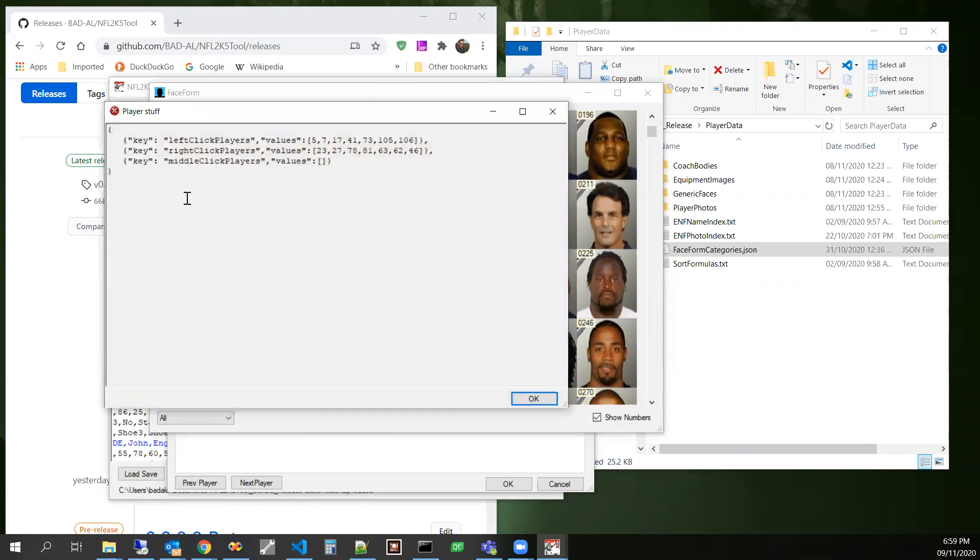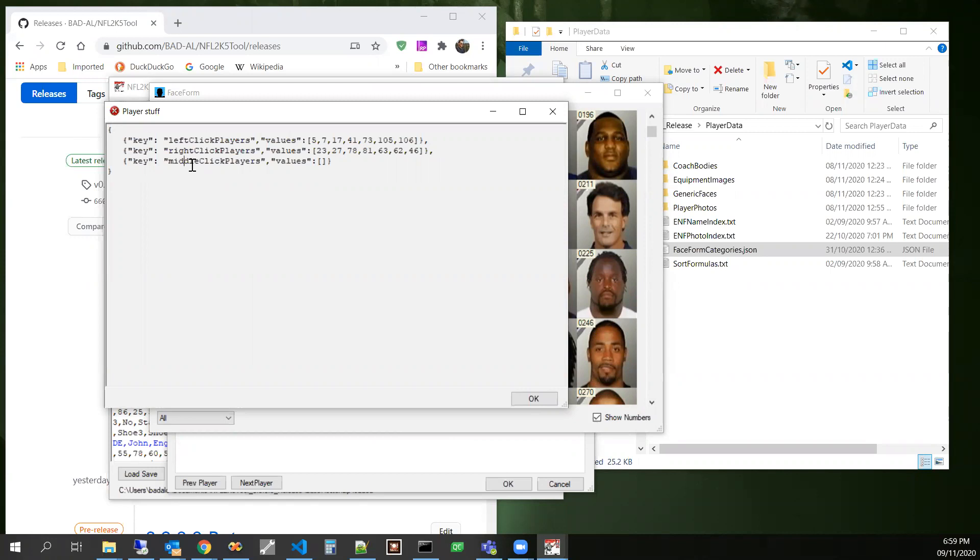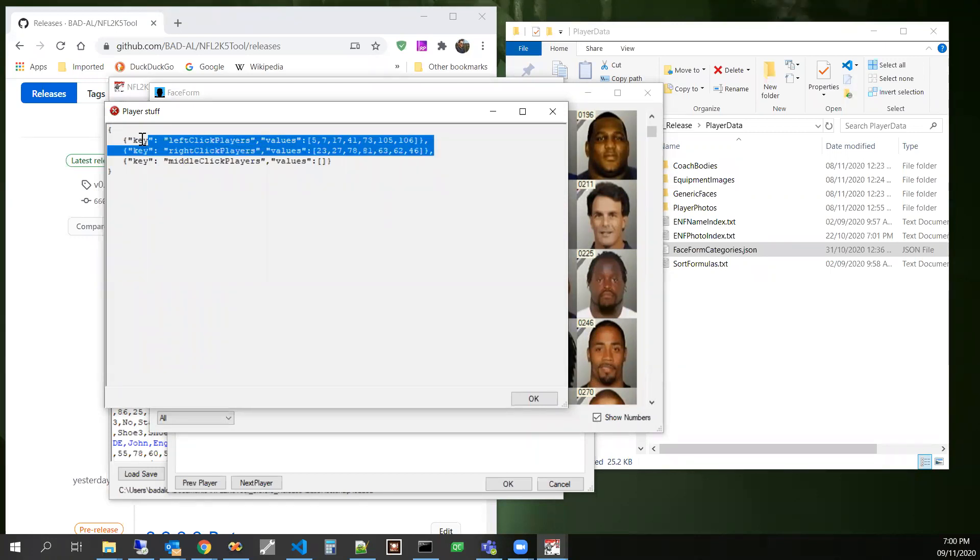And we see where we have this JSON right here. We can also use middle click, that's another option that we can do. So the way that this is intended to be used is you would take these, you would copy it.